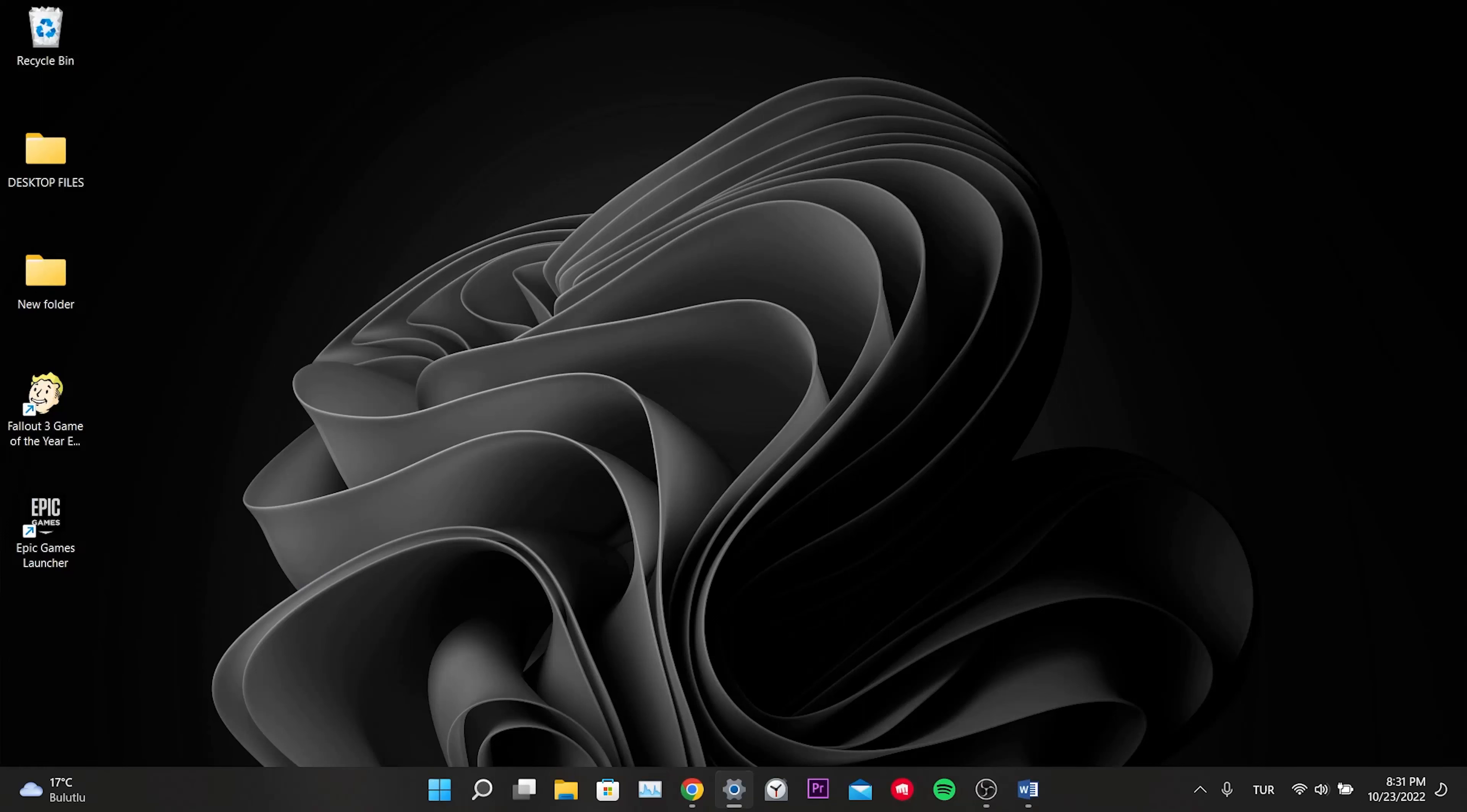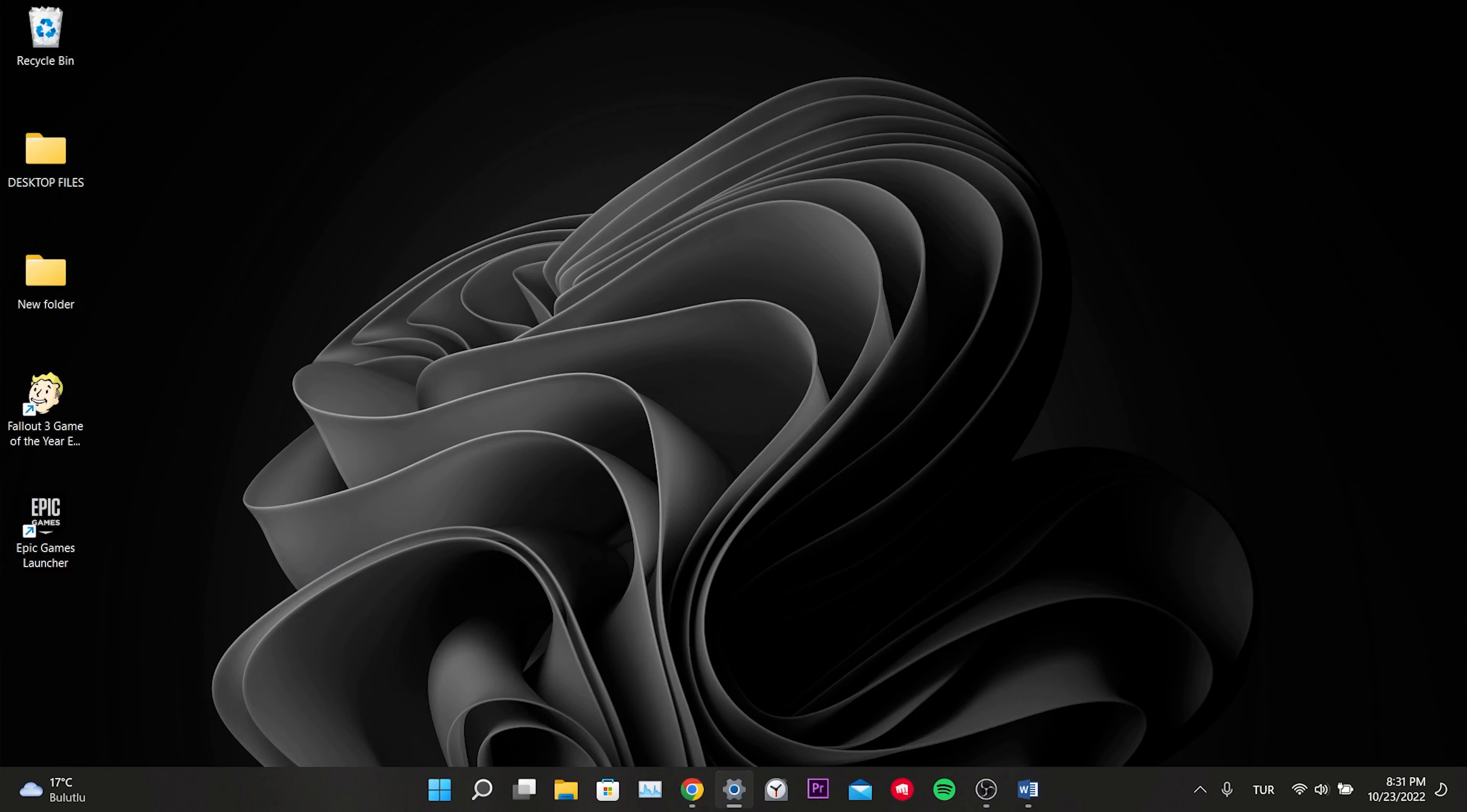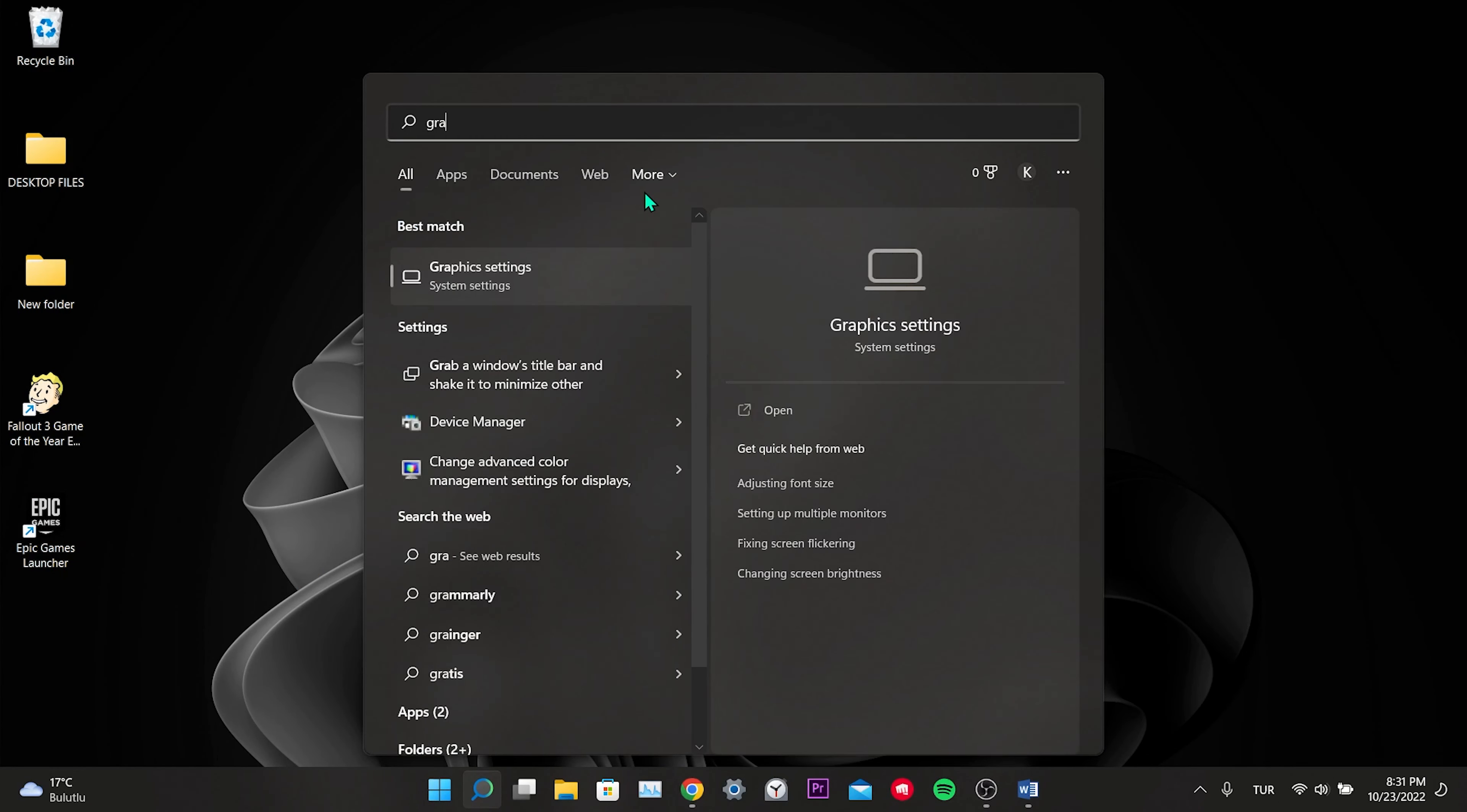Hi everyone, today I will show you how to fix Fallout 3 not launching on Epic Games. Before moving on, you can support me by liking the video and sharing it with people who need this solution. Let's start. For our first solution, we open the search, type graphics settings, and click.